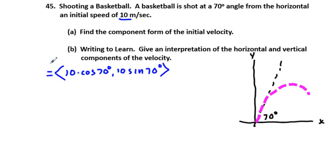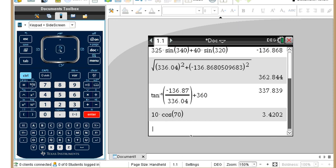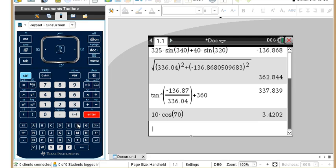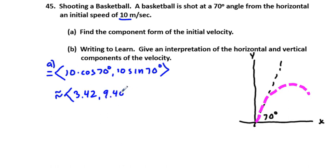Using the calculator: 10·cos(70°) ≈ 3.42 meters per second for the horizontal component, and 10·sin(70°) ≈ 9.40 meters per second for the vertical component. So the component form is (3.42, 9.40) m/s. We could also make a parametric equation from these values.